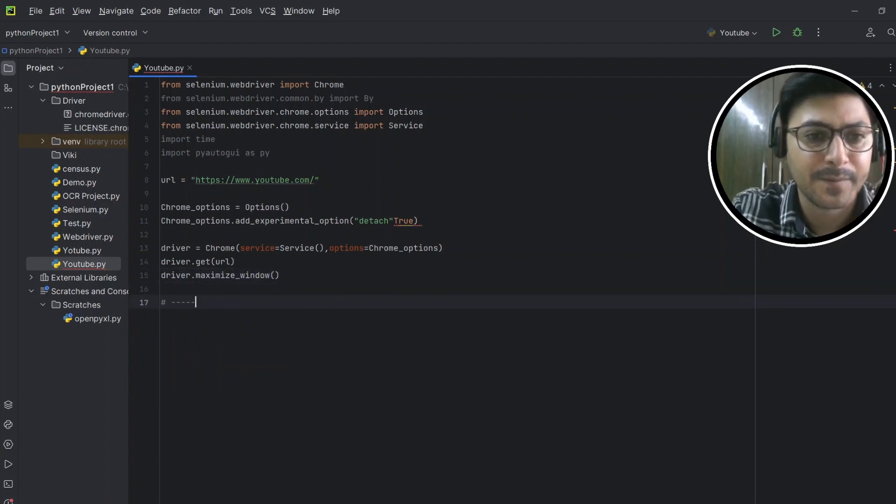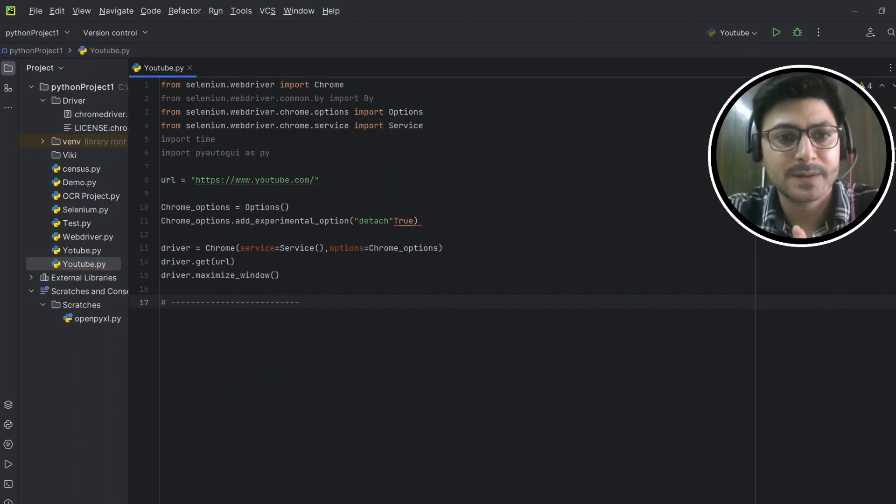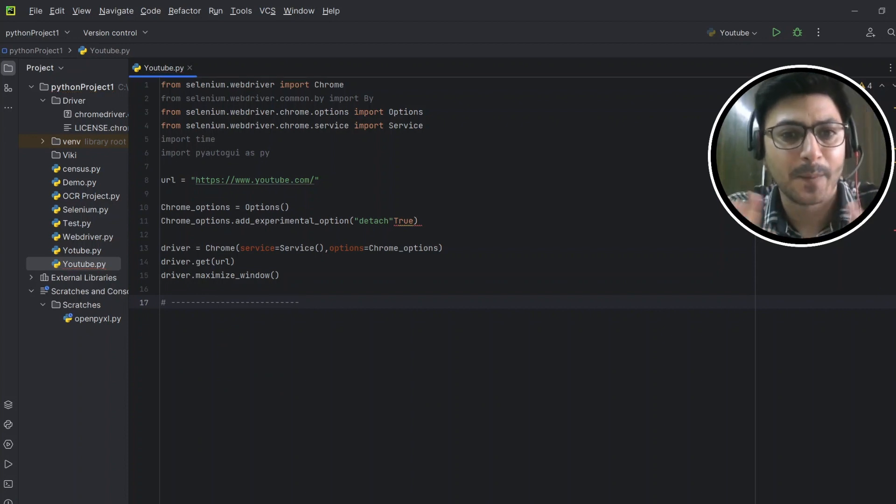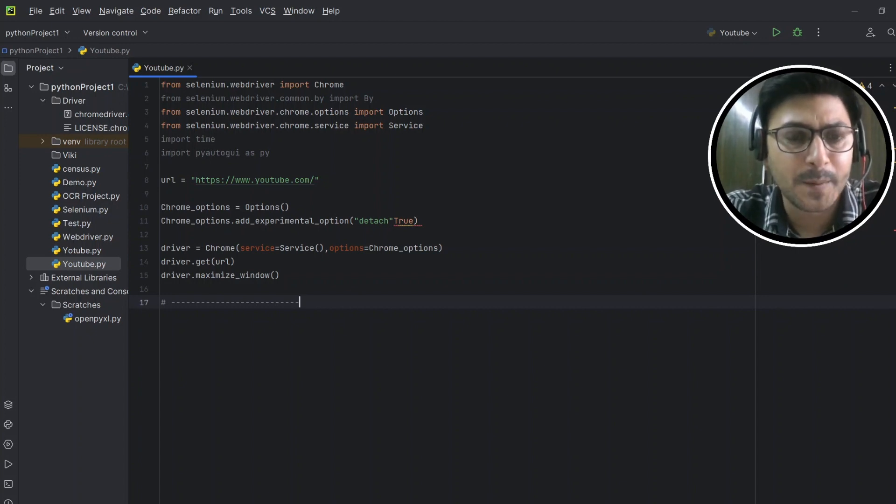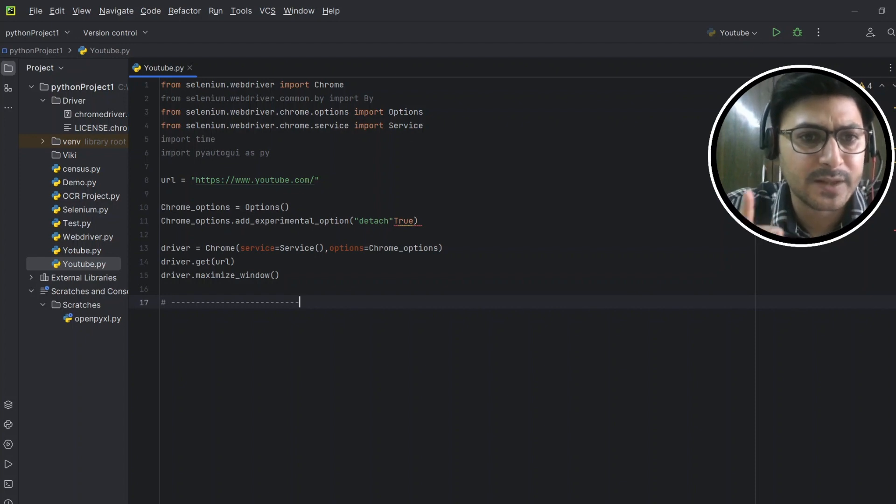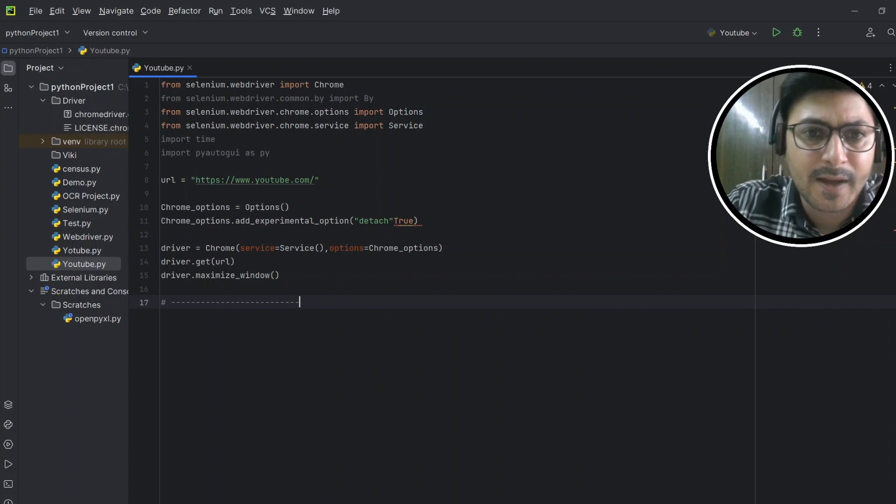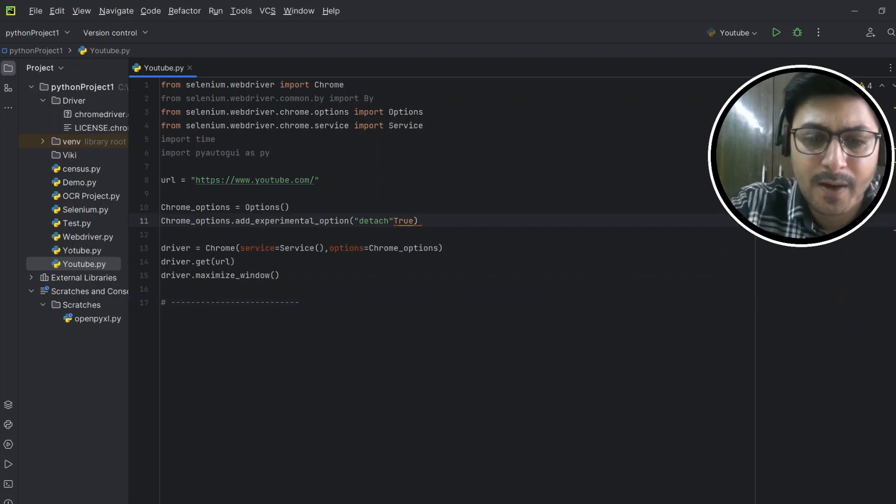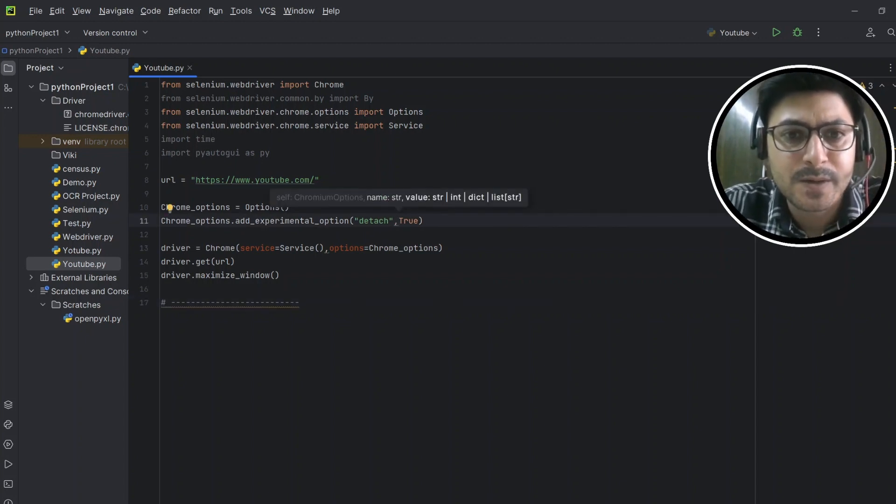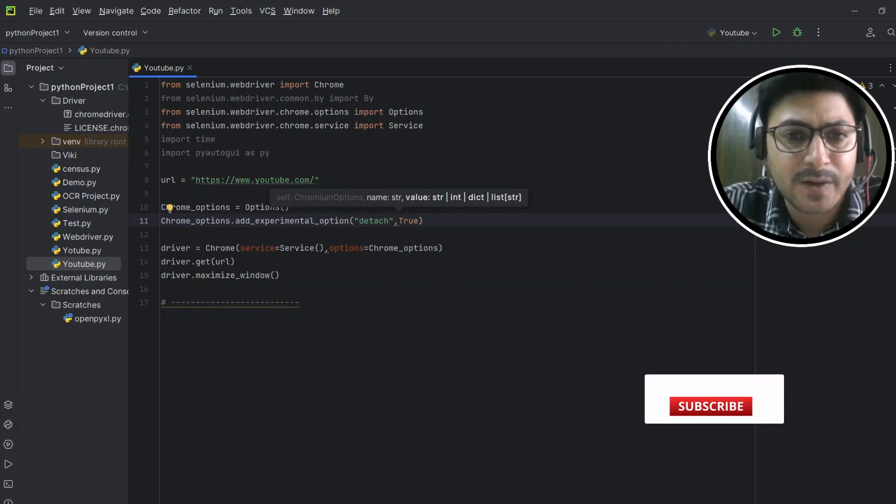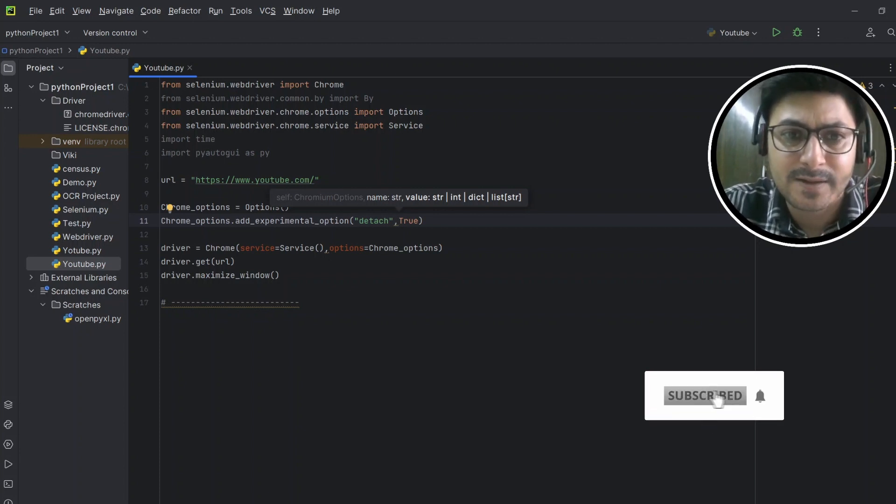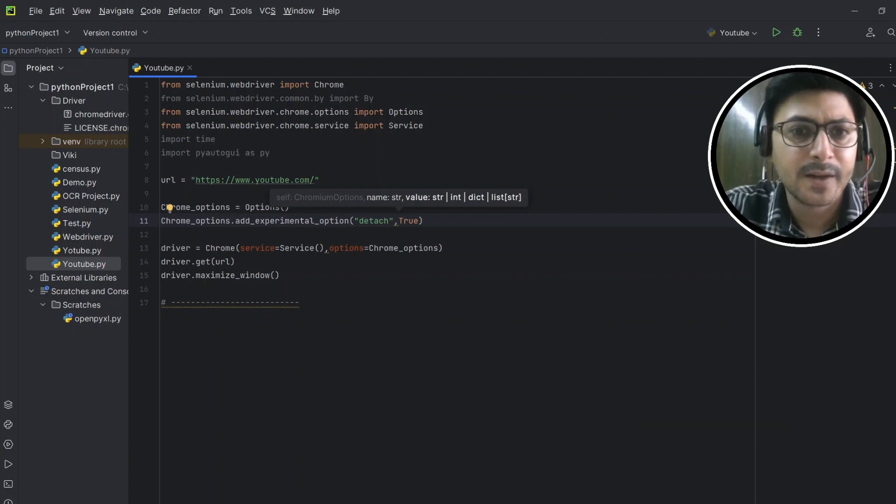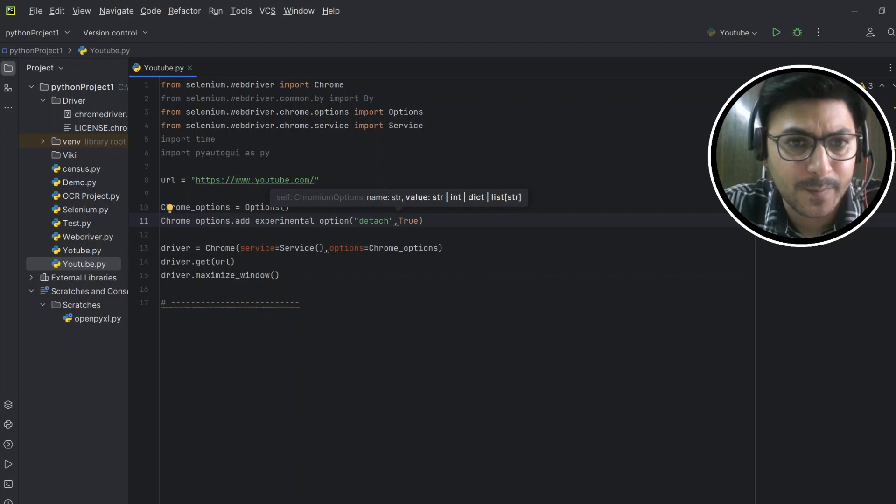So till here we have done all the prerequisite steps. This service will be responsible for starting and stopping of the Chrome driver. And this chrome_options.add_experimental_option detach equals true will not allow your web window to close immediately after successful execution of the code. This will keep your window open after the execution of the script.